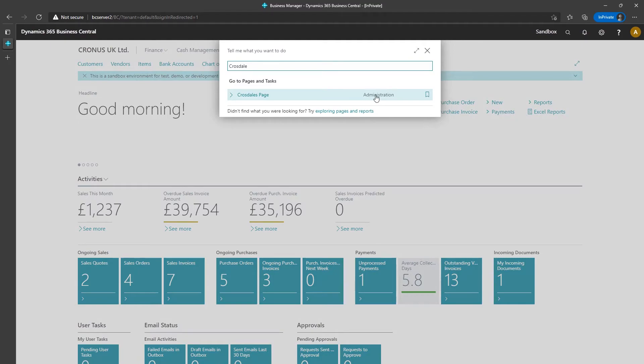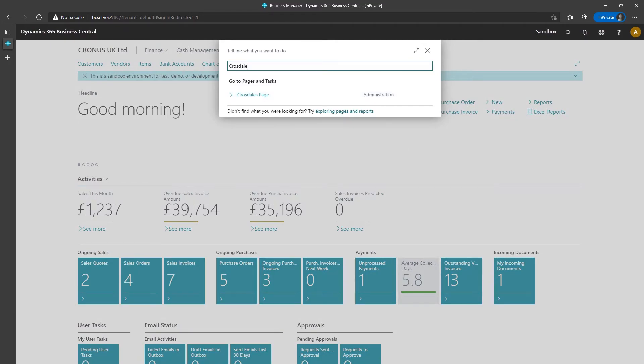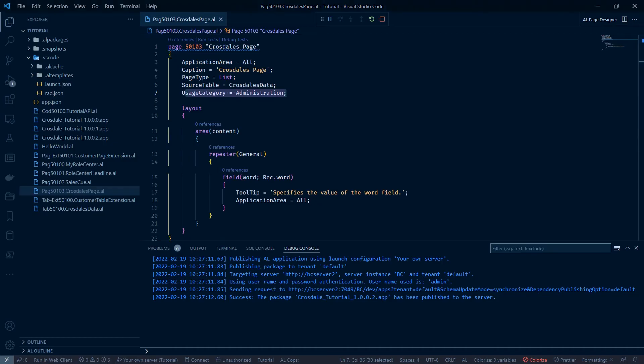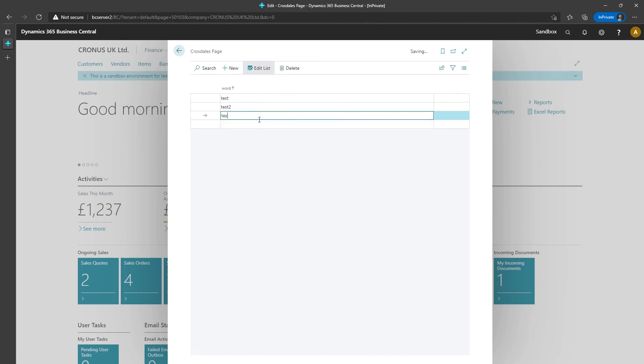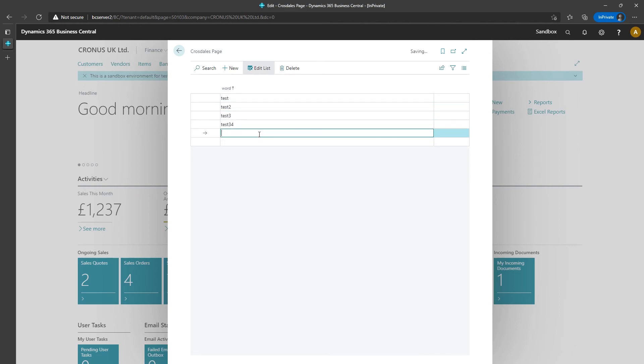Crosdale's page you see that's come under the administration. That's because we specified that in this usage category. Let's go to the page and here we can see we can start entering data. Thanks for watching.